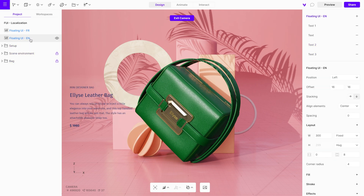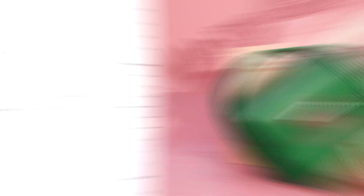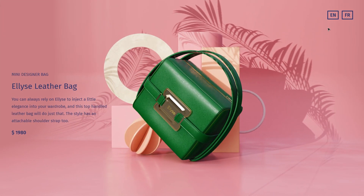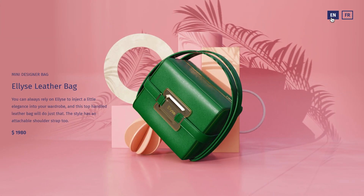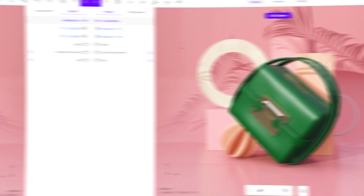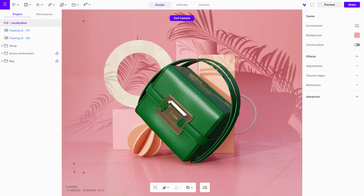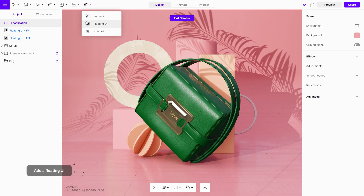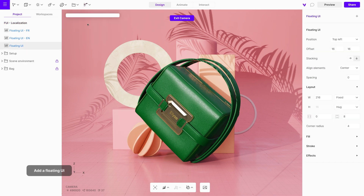Before moving on to interactions, we need to create a floating UI to control the displayed language. This UI will contain two buttons, one for each language. To do this, add a floating UI to your scene and give it a name.